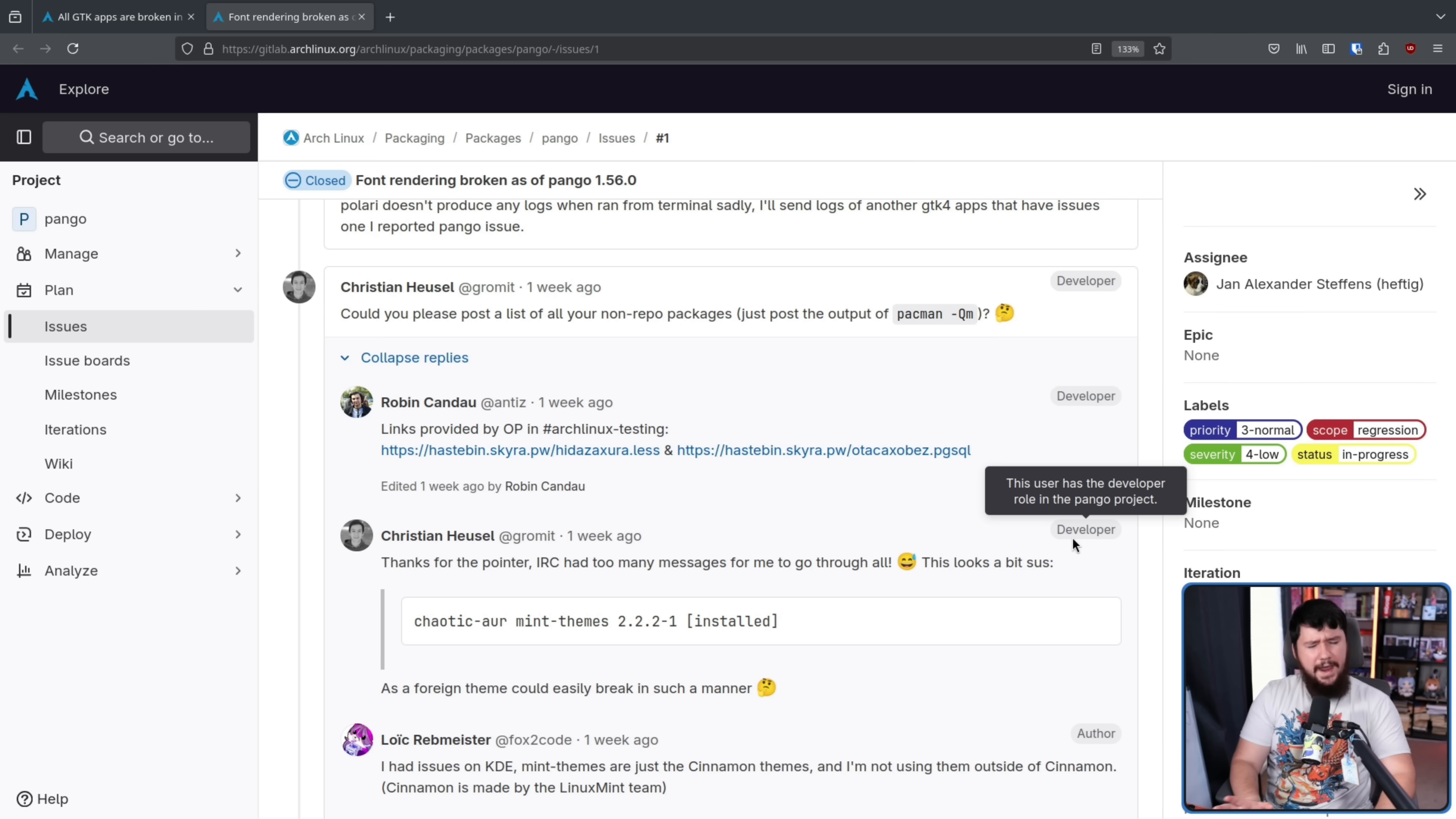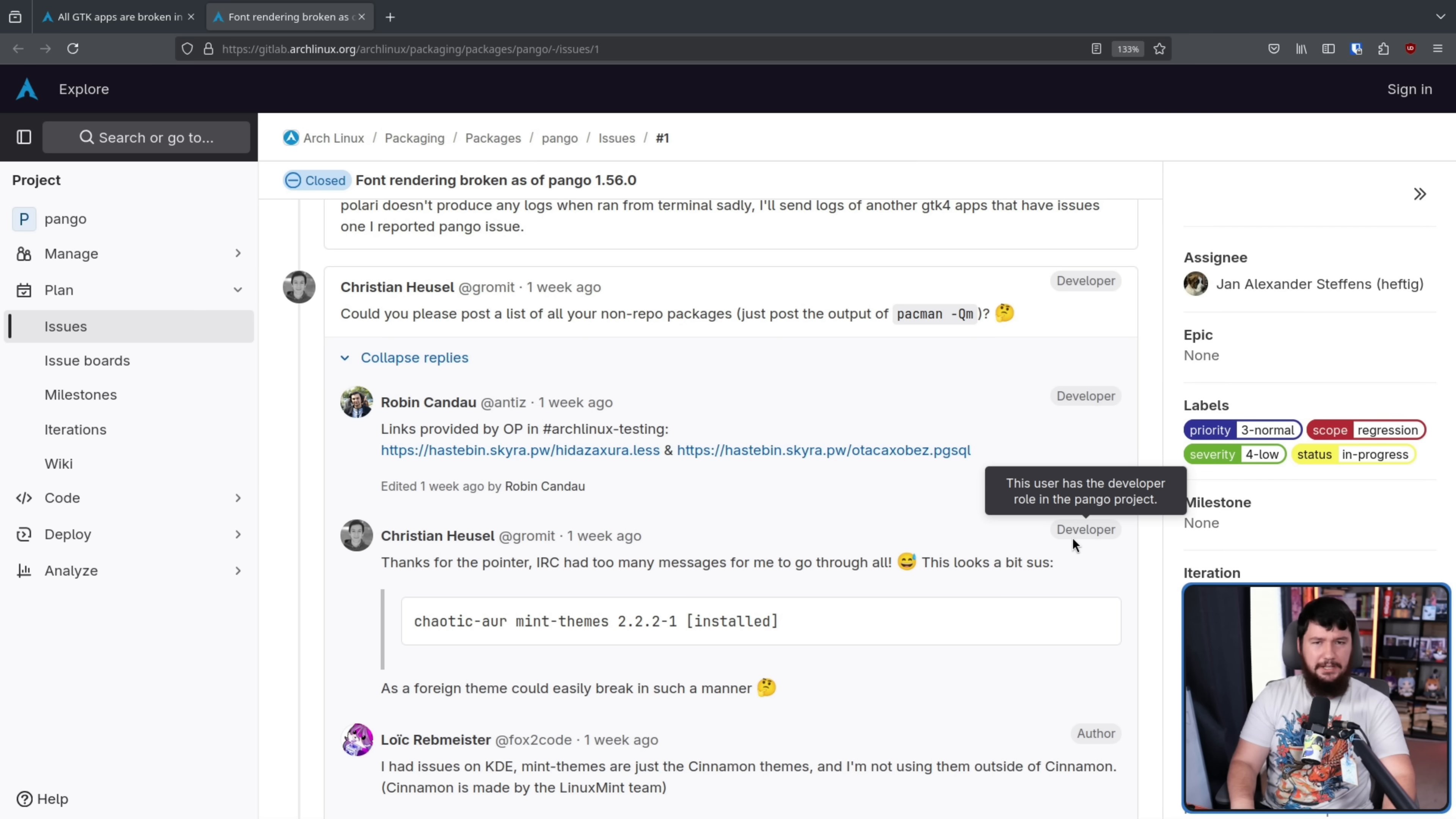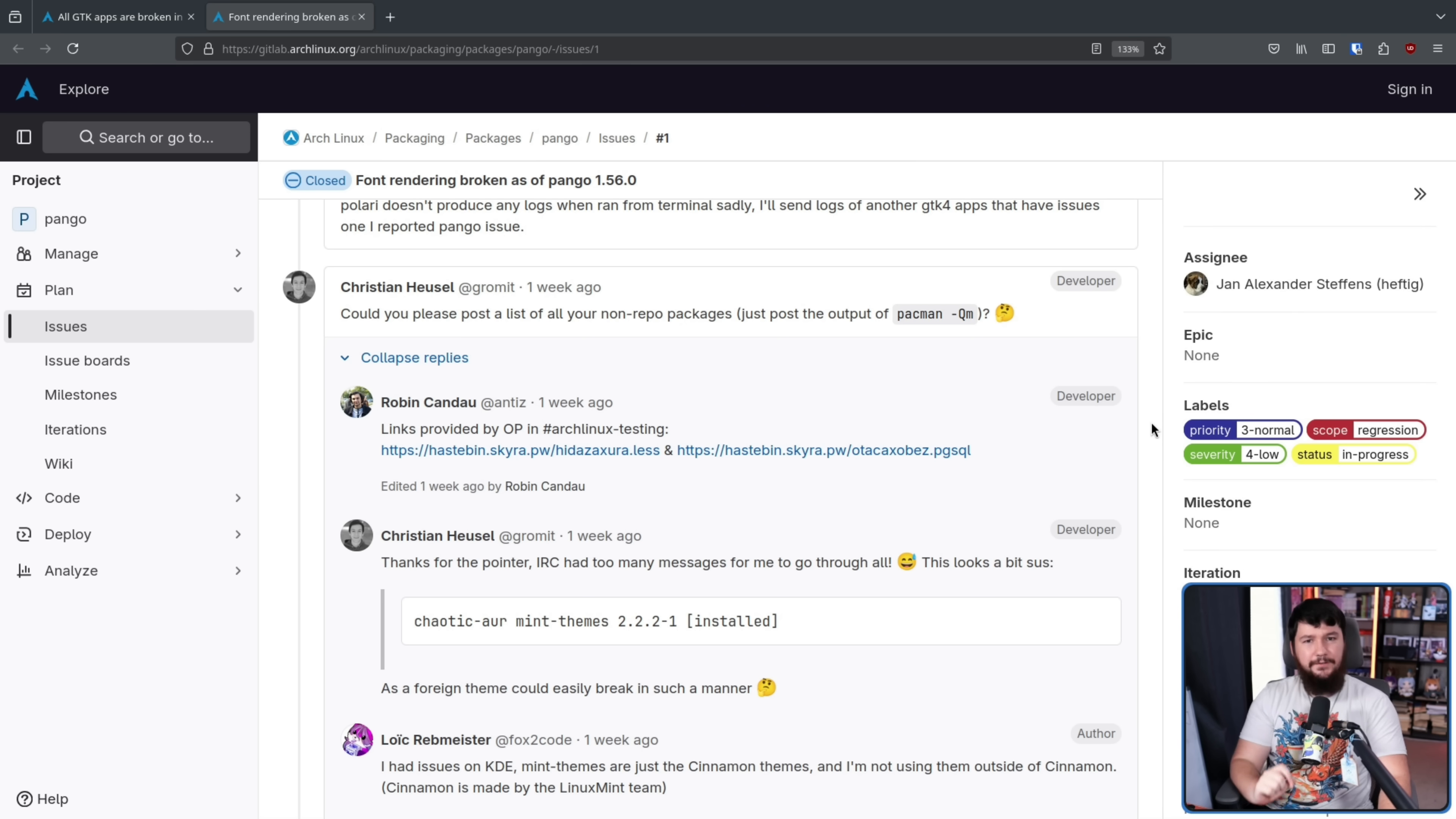Anytime you start dealing with third-party themes, if the CSS is wrong, things can go really badly. But again, removing the theme did not solve anything. This is not a win for Stop Theming My Apps.